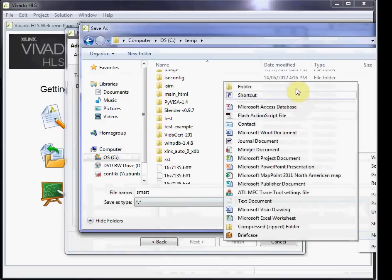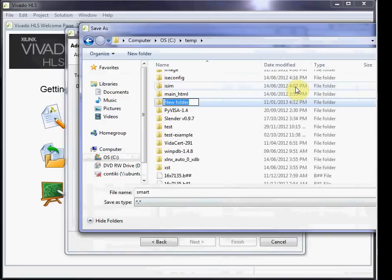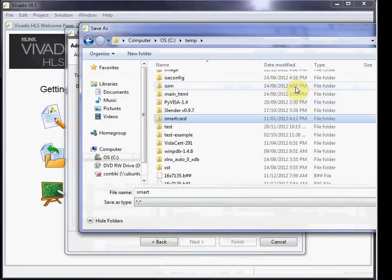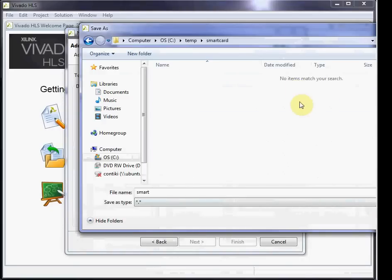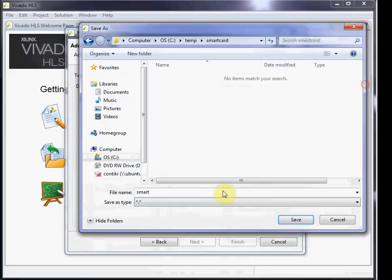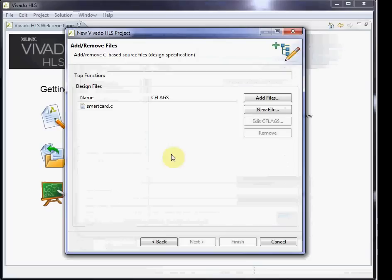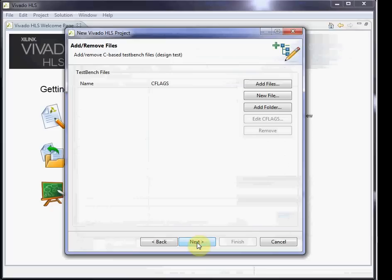In this case, I'll call it smartcard.c. Once we have this, we can return back to the create project wizard and give it the name of the top-level function. This is the function that will be the main block in your device.